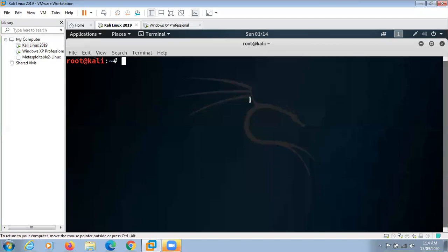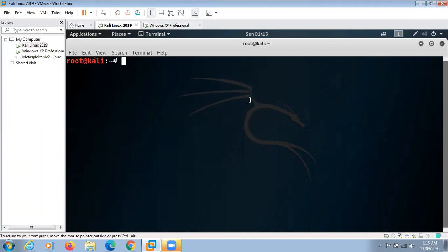Hello friends. Today I'm going to demonstrate penetration testing. Penetration testing, also called pen testing or ethical hacking, is the practice of testing a computer system, network, or web application to find security vulnerabilities that an attacker could exploit.